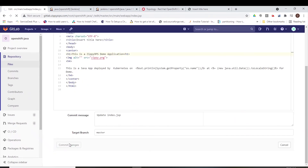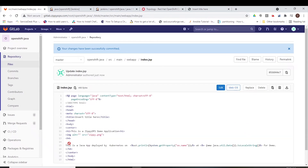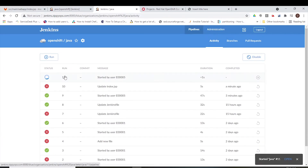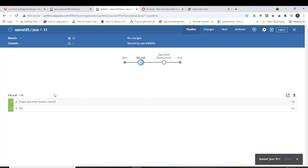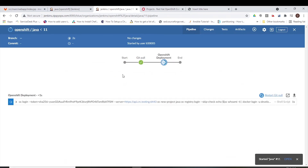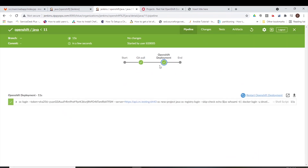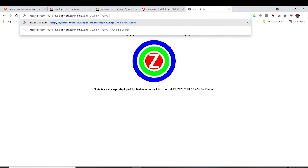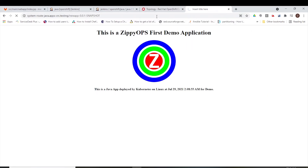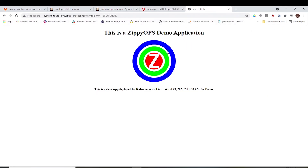Let's commit the changes. Let's see Jenkins once the pipeline job has been triggered. The pipeline is getting completed. Now the changes should be updated. Let us refresh the web page — we can see the changes in the hosted application.